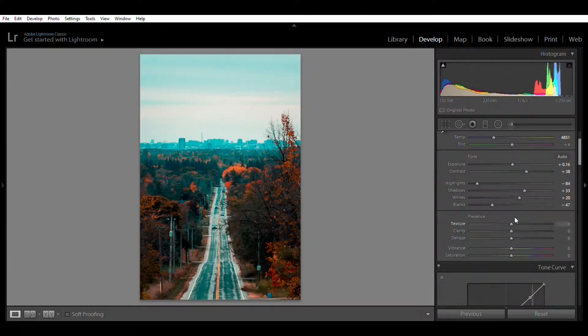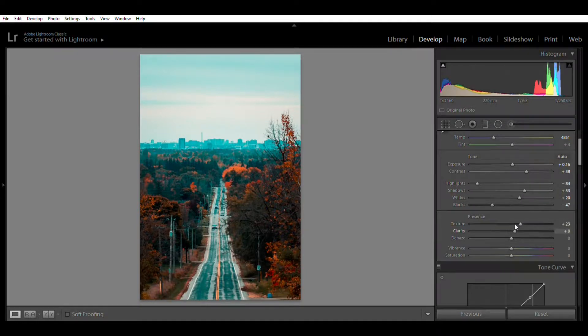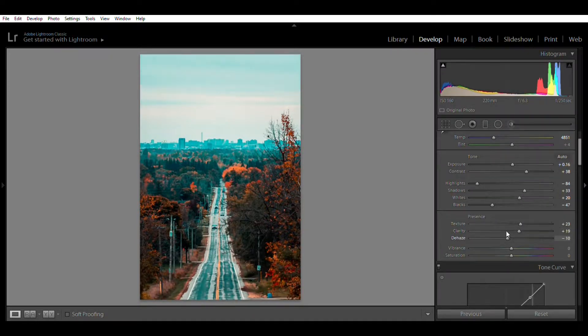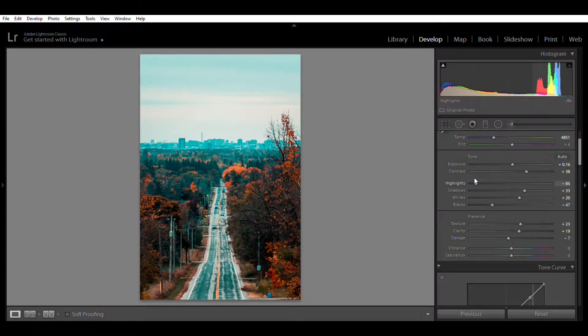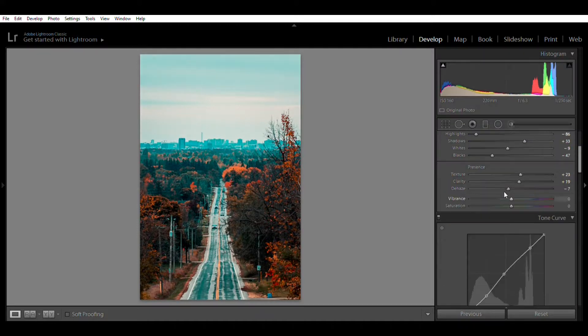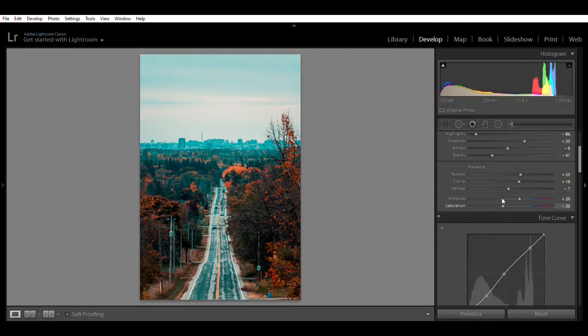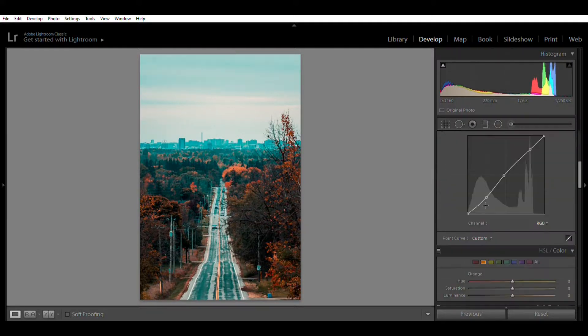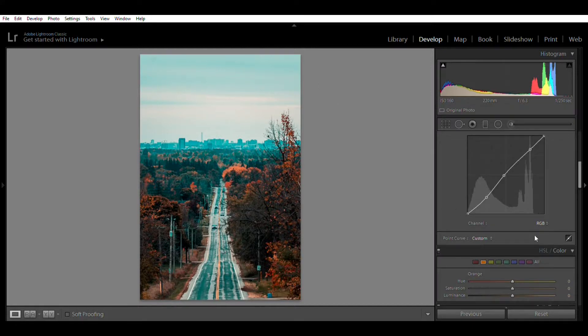To the texture, I'll move that up and my clarity up. I'll add some pop to the pictures. Highlights down, I don't want that to be blown out, as well as the whites. And I'll move my vibrance up and my saturation down. And for the tone curves I want a little bit more blue.